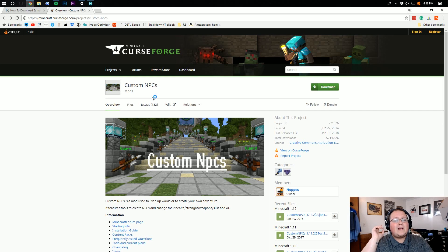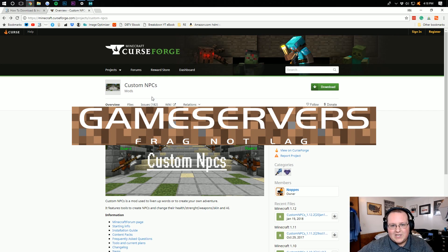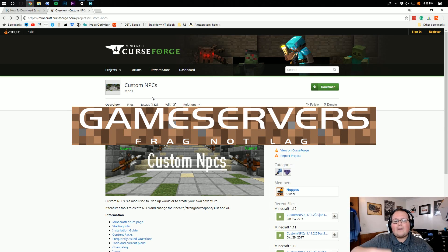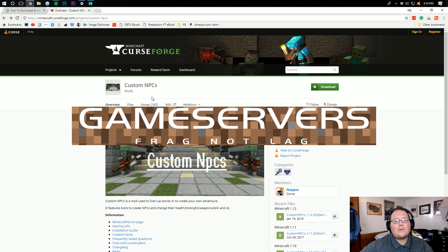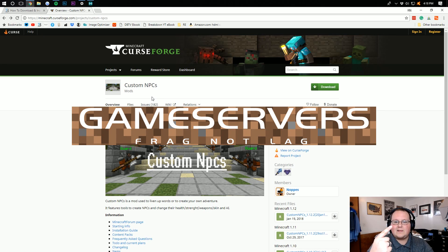But before you get into it, I want to remind you that this video is brought to you by Game Servers. Go to thebreakdown.xyz/mcservers, first link down below, to get an awesome 24-hour DDoS-protected Minecraft server for just $1 per month.